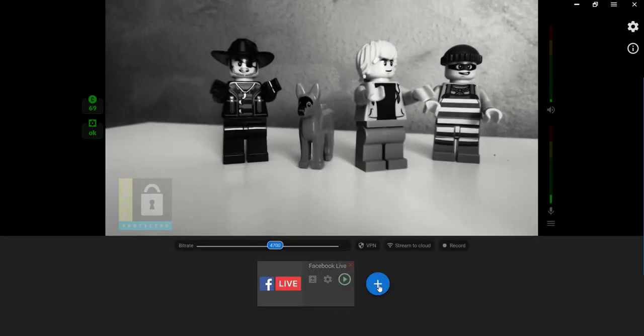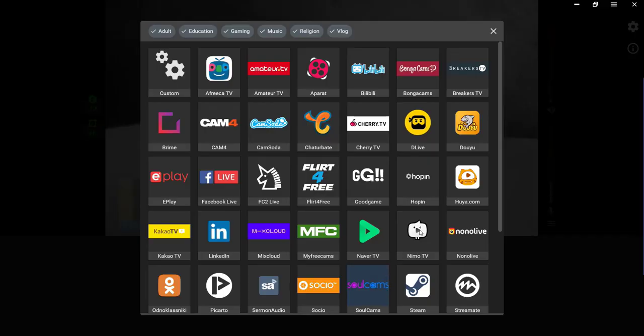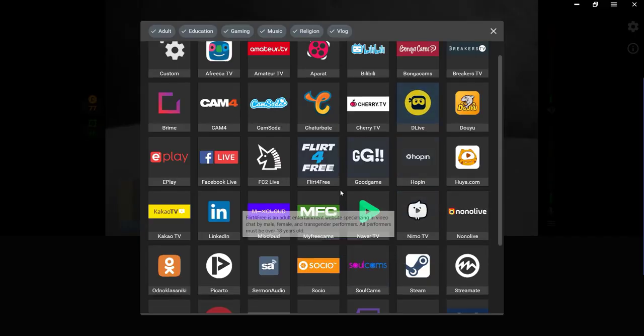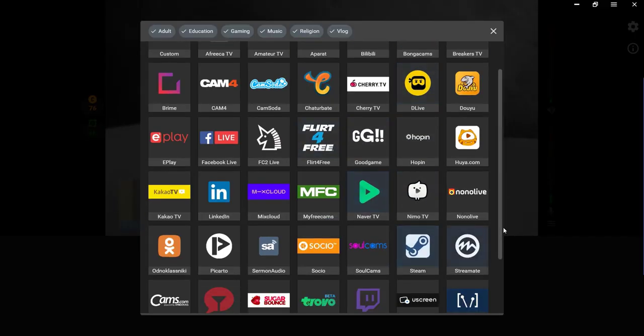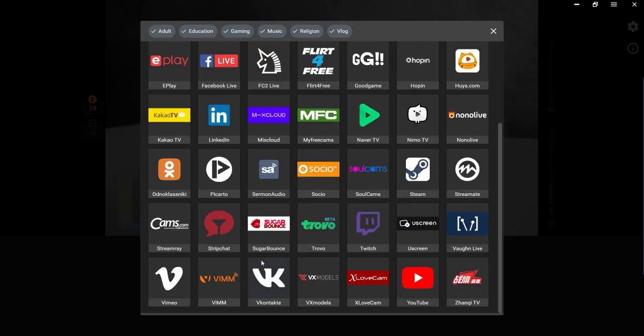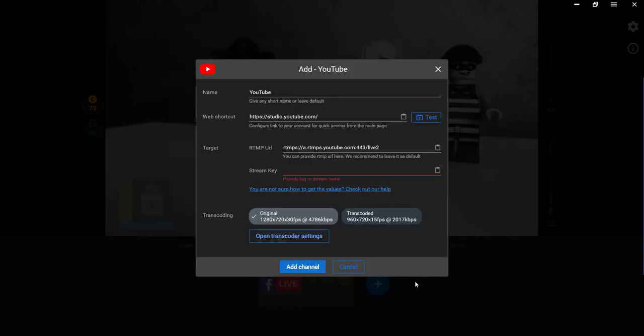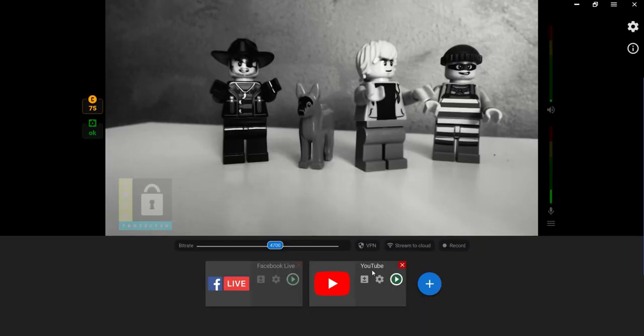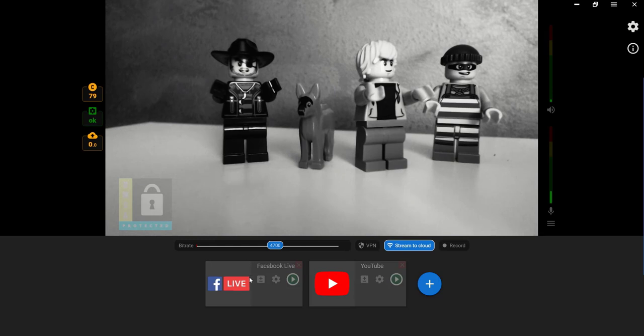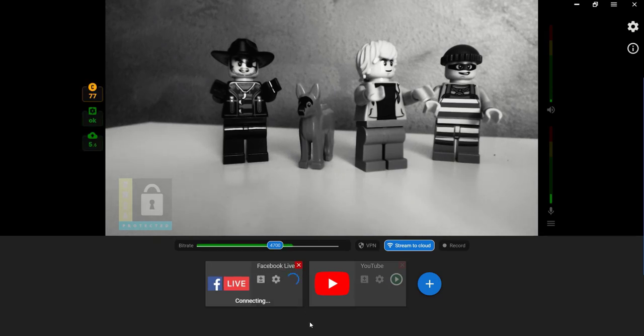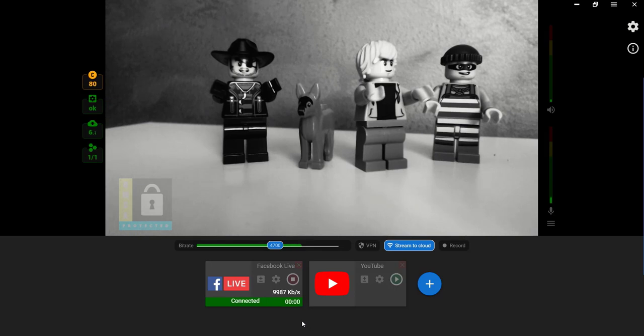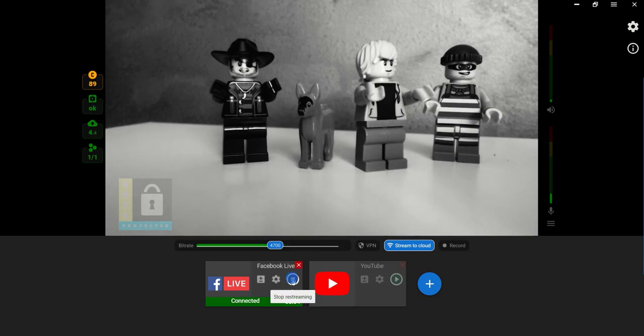If needed, add more platforms for simultaneous streaming. Once all necessary data is copied, click the Play button to start streaming the platform. Manage your stream. Control its health and stop it when needed.